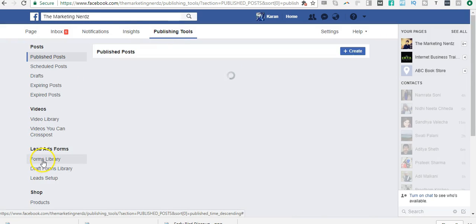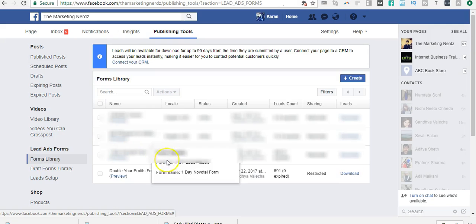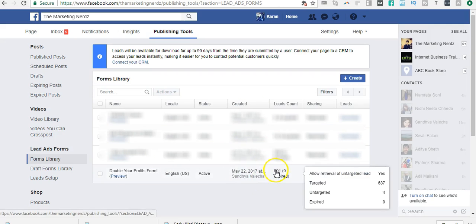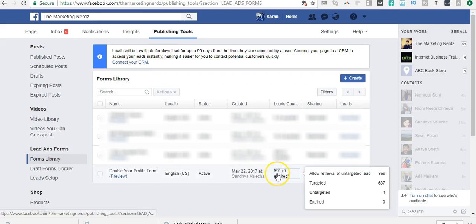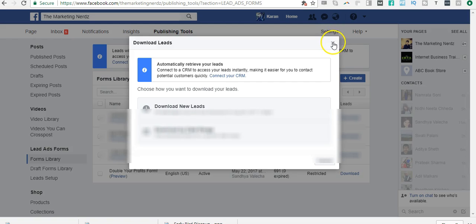Then I select Form Library, and you see the data is here. I get all the data here, and then I could choose to download that data. It comes into a CSV file. So now the problem with this is...